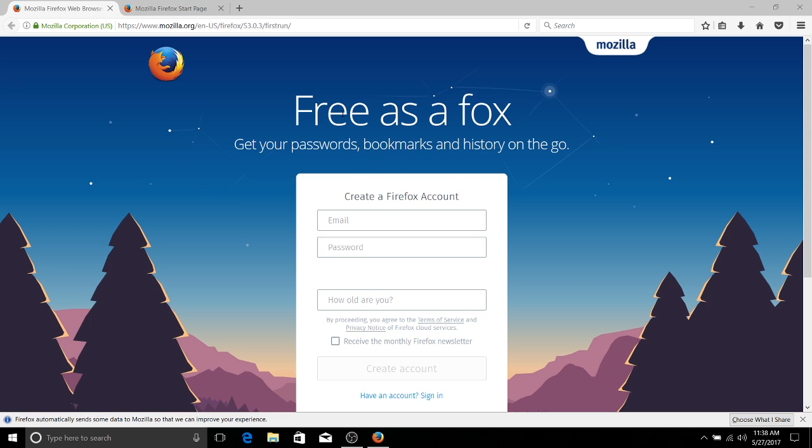As you can see by this first run page, if you do create a Firefox account, you can have your bookmarks sync between your devices. So whenever you install a new version of Windows or you install Firefox on one of your mobile devices, you can synchronize your bookmarks between those devices, which is really cool.